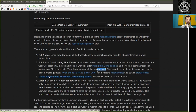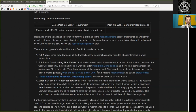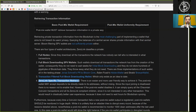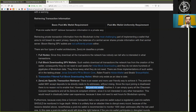There are three implementations of full block downloading SPV wallets, all in the testing phase: Jonas Schnelli's PR for Bitcoin Core, Adam Ficsor's hidden wallet, and Stratis Breeze wallet. The third type is a transaction-filtered full block downloading wallet, which only exists as an idea today, and the fourth is Zerolink-specific transaction retrieval. There is an easier and more user-friendly way to achieve this: the post-mix wallet can simply query all the CoinJoin transactions and all their Zerolink-compliant children, since it is not interested in any other transactions.